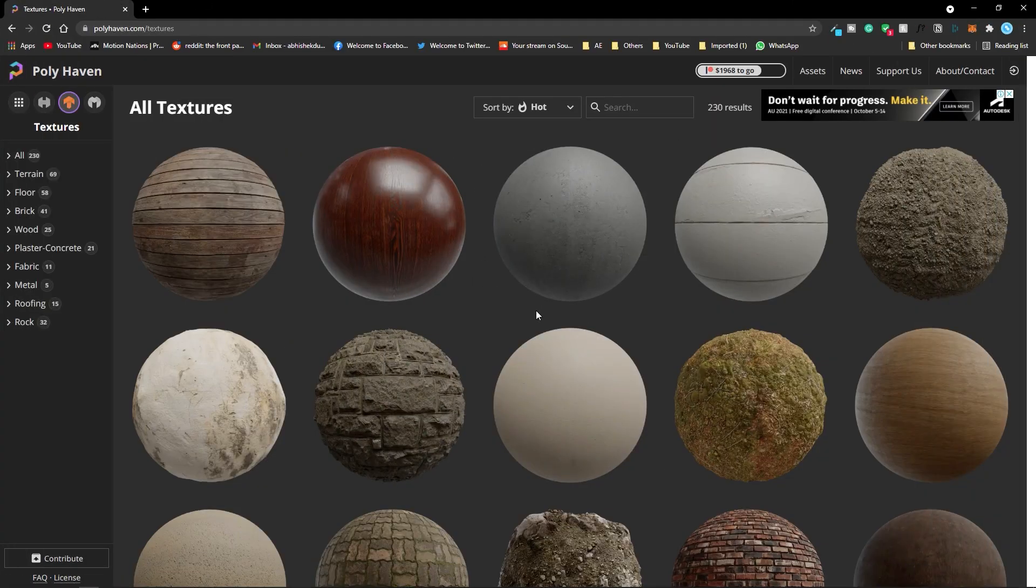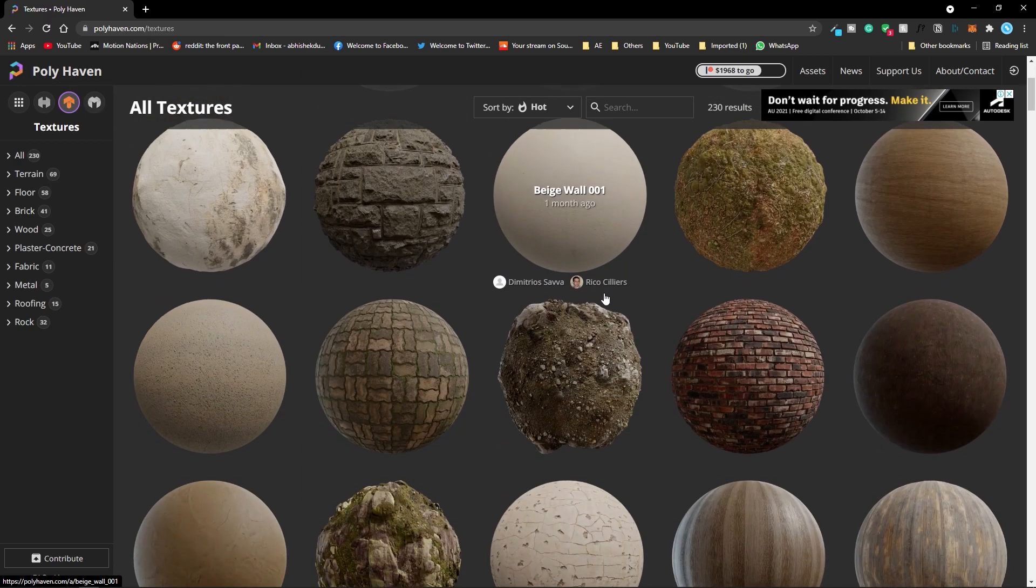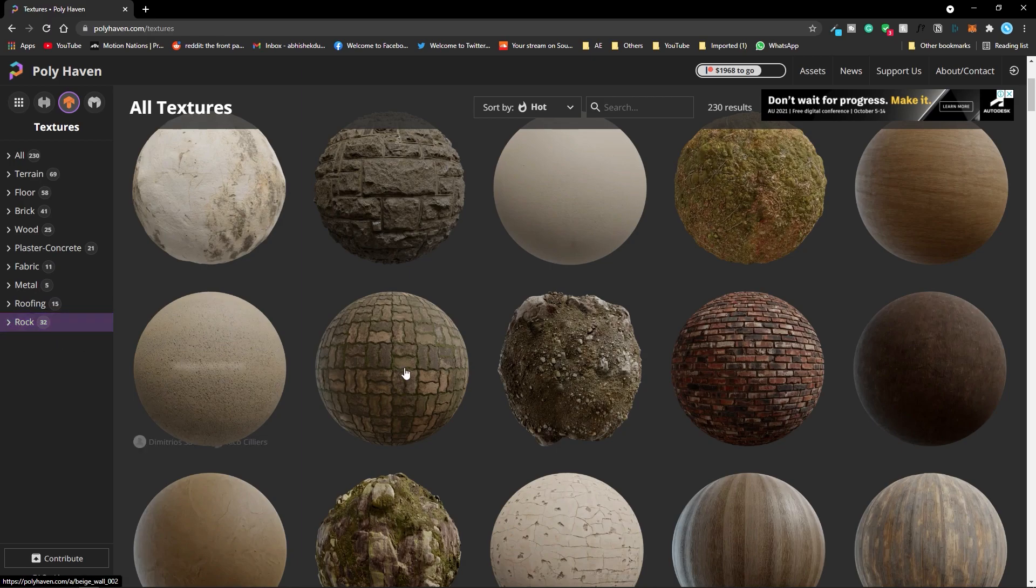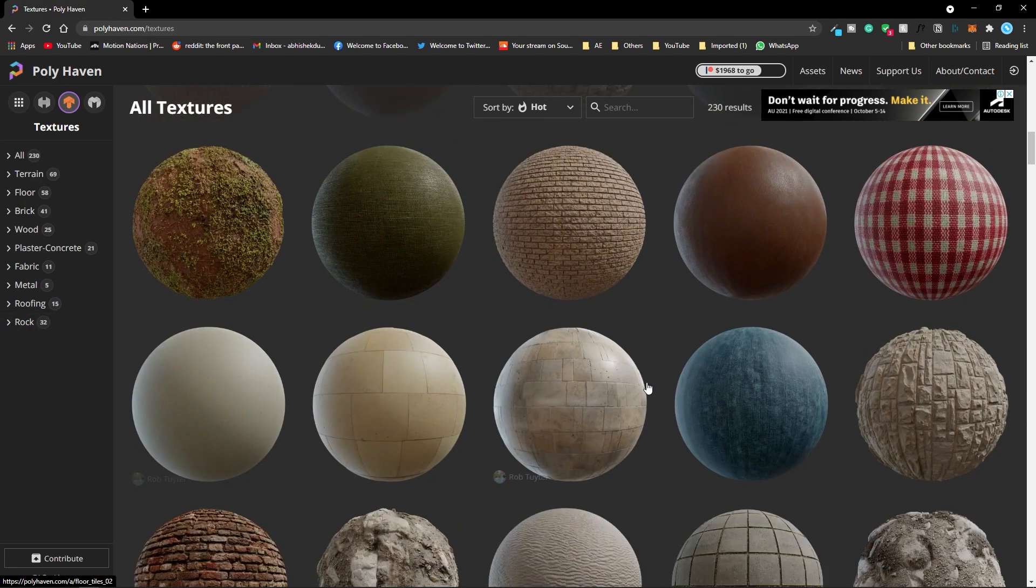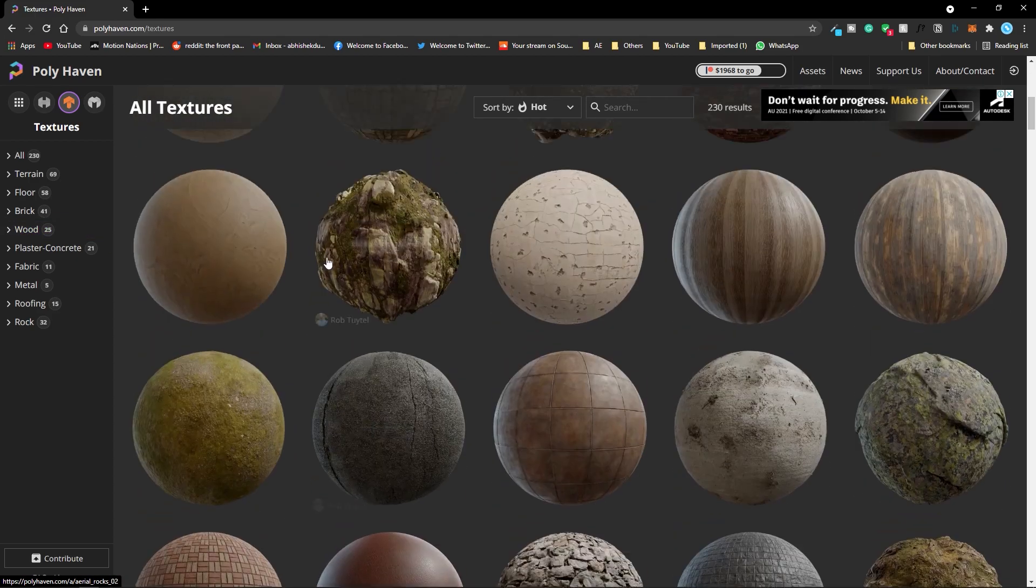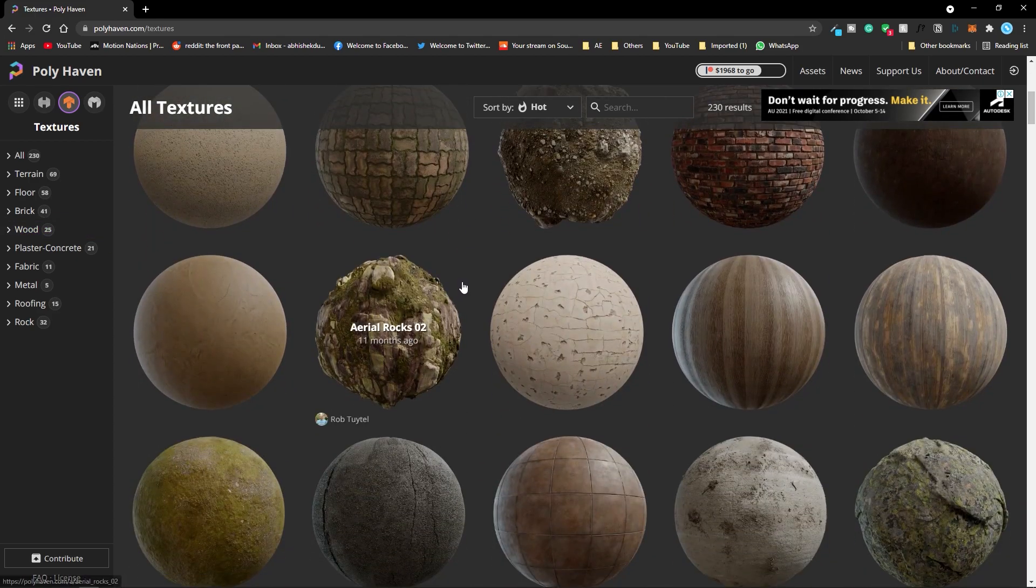Alright, before we begin we have to download some textures. For that I am using this Polyhaven website. You can go over here and they have a bunch of different free textures which you can easily download. For this example you can pick any of these textures. All these will work the same way.